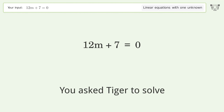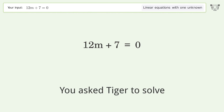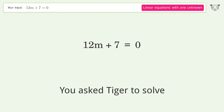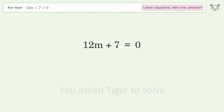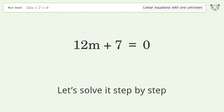Tiger is asked to solve a linear equation with one unknown. The final result is m equals negative 7 over 12. Let's solve it step by step.